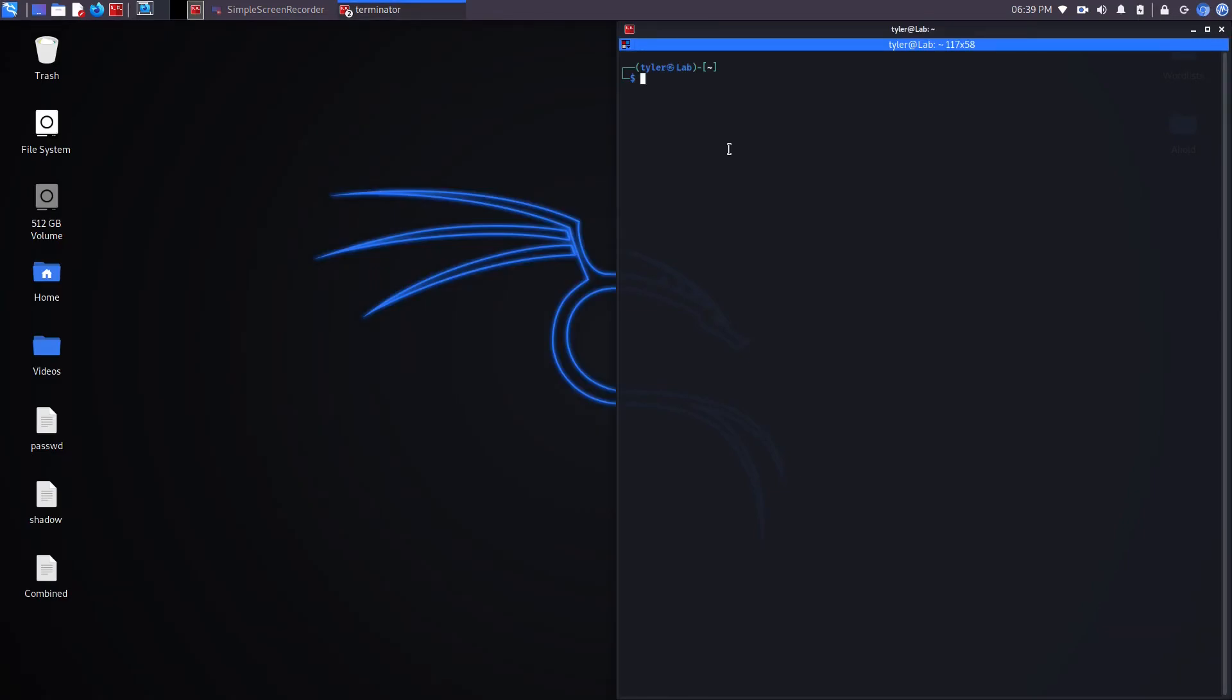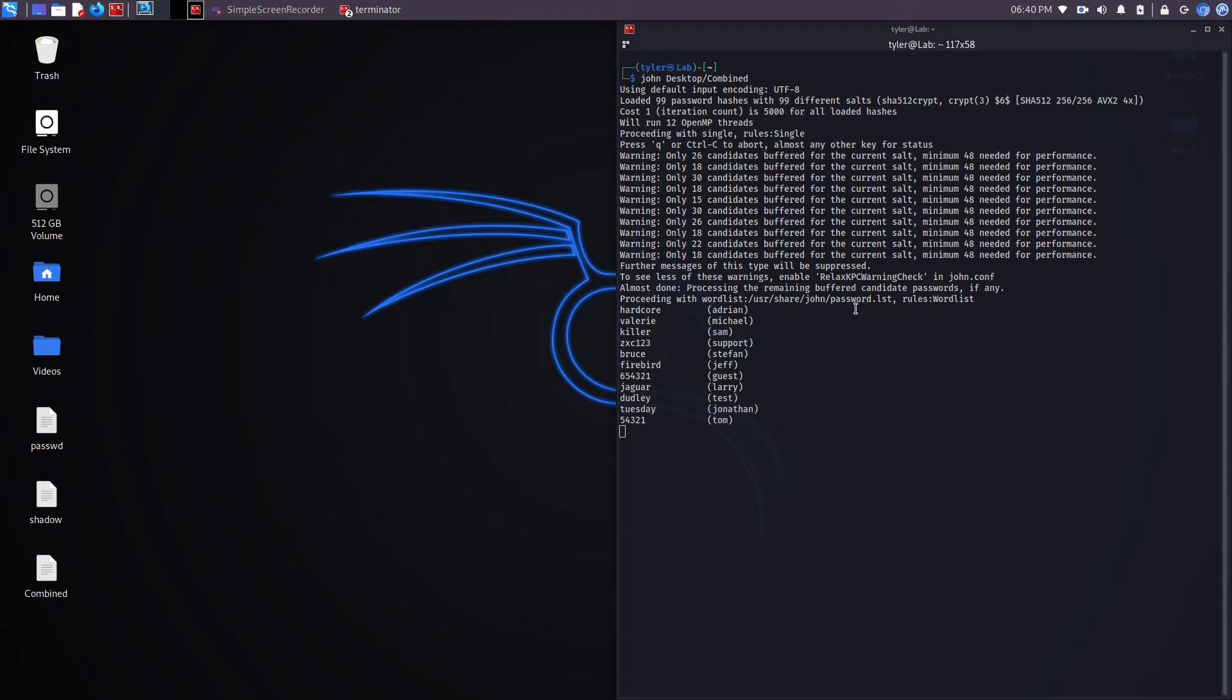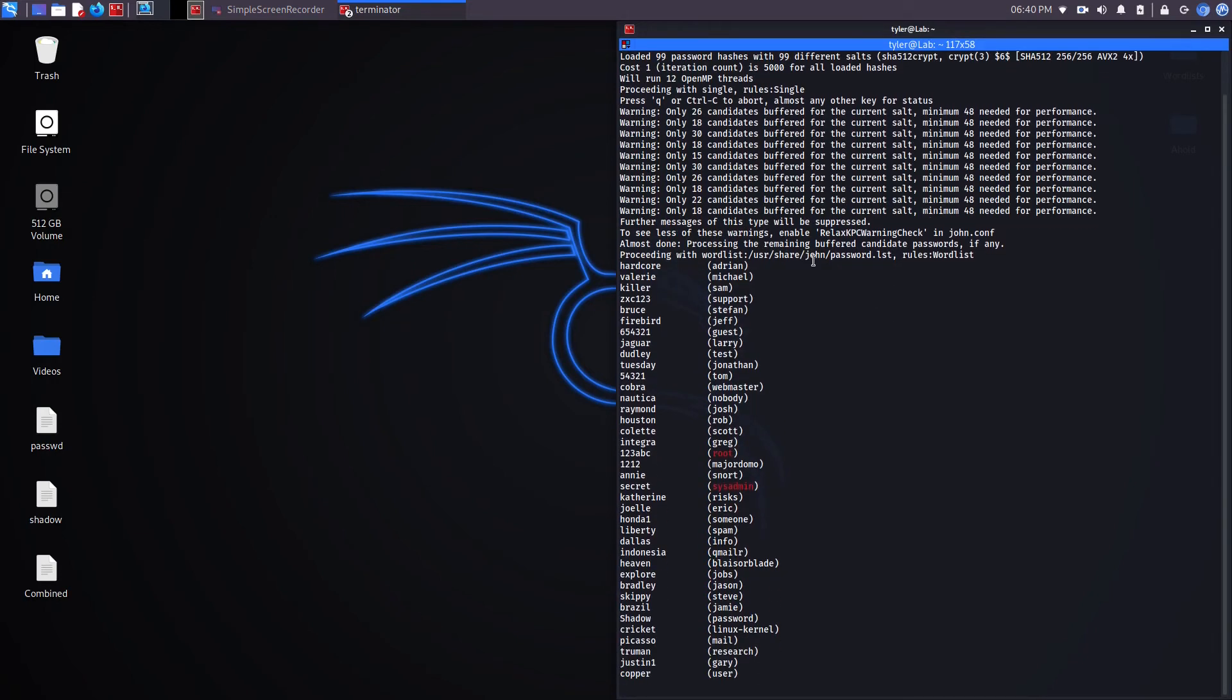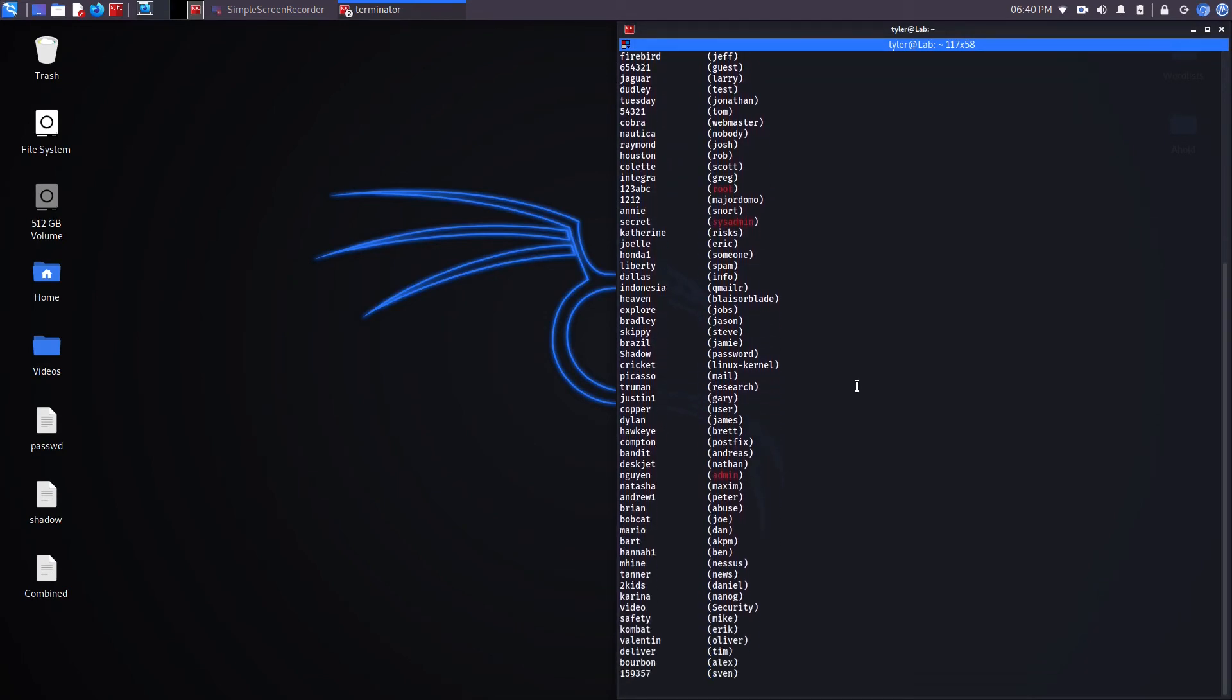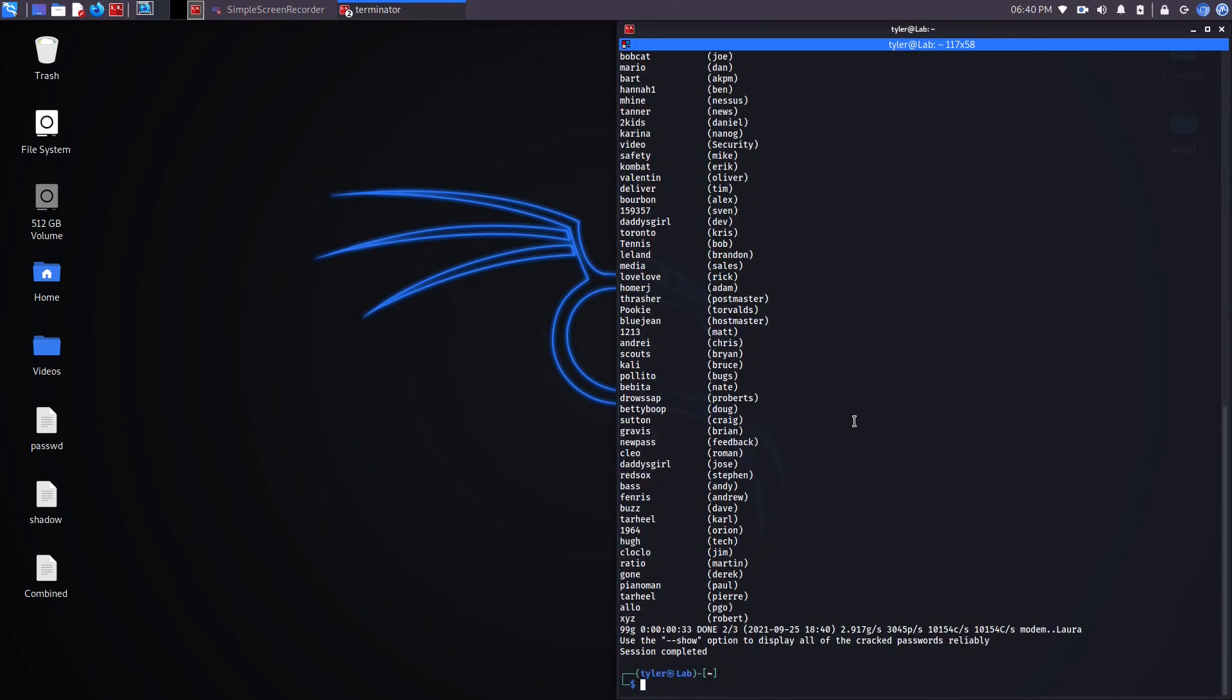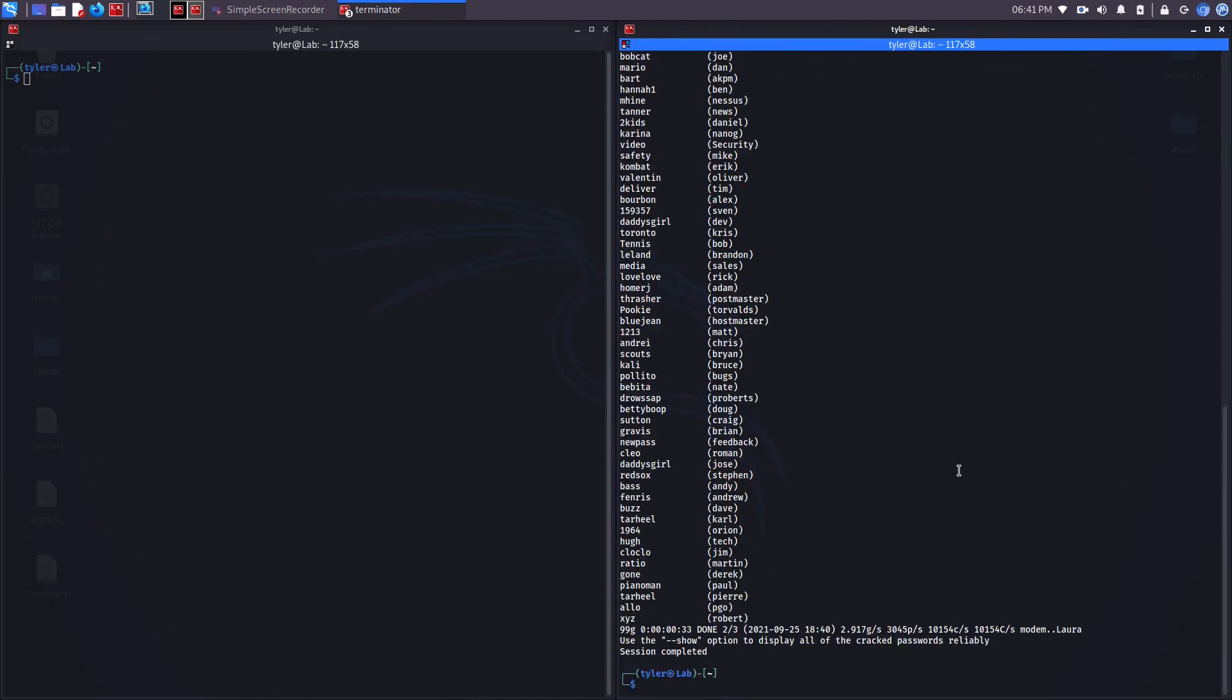Now I'm going to use John to go ahead and try to run a dictionary attack against these hashed passwords. And now it's starting. Usually the default word list that's used is John's password.lst word list. If there's no passwords in there that match with the hashed passwords that you're trying to run a dictionary attack against, then John will automatically go and run a brute force attack using ASCII. Now that it's found some passwords, let's go ahead and show them.